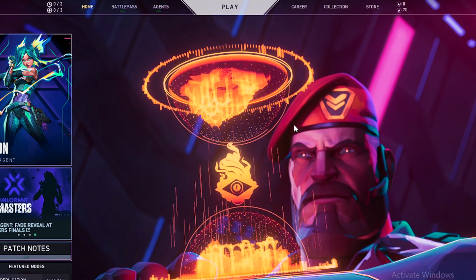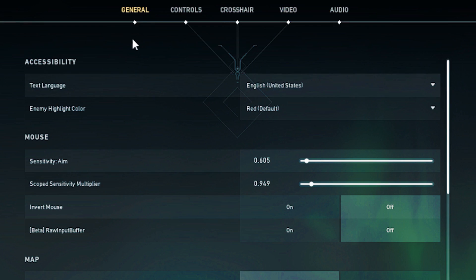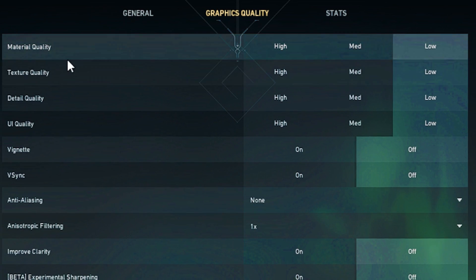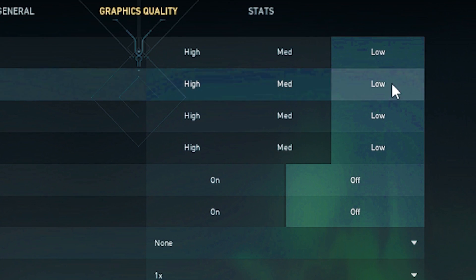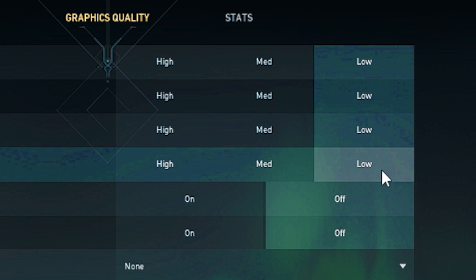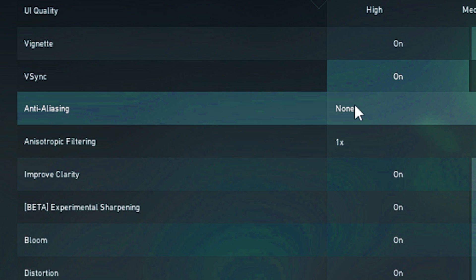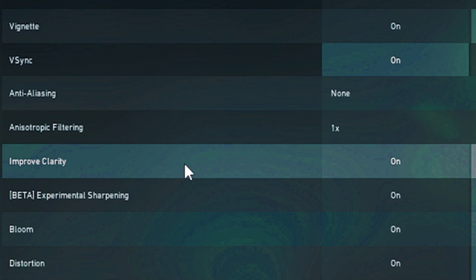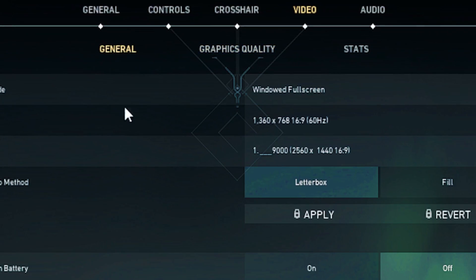Head over to Valorant, click the settings gear and go to Settings. Navigate to the Video tab, then Graphics Quality. Set material quality to Low, texture quality to Low, detail quality to Low, and UI quality to Low. Turn V-Sync off, set anti-aliasing to None, and set the anisotropic filter to 1x. The remaining settings you want to put to off.